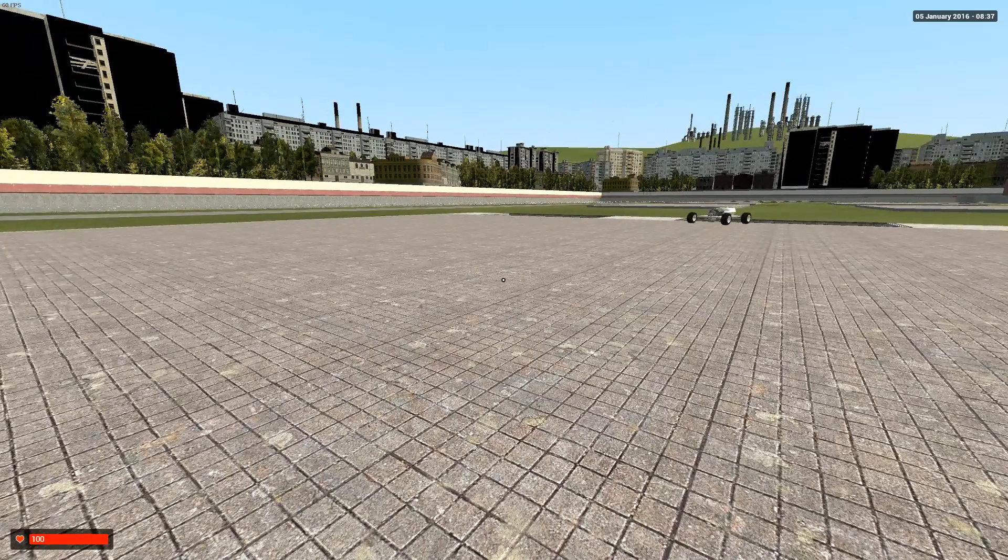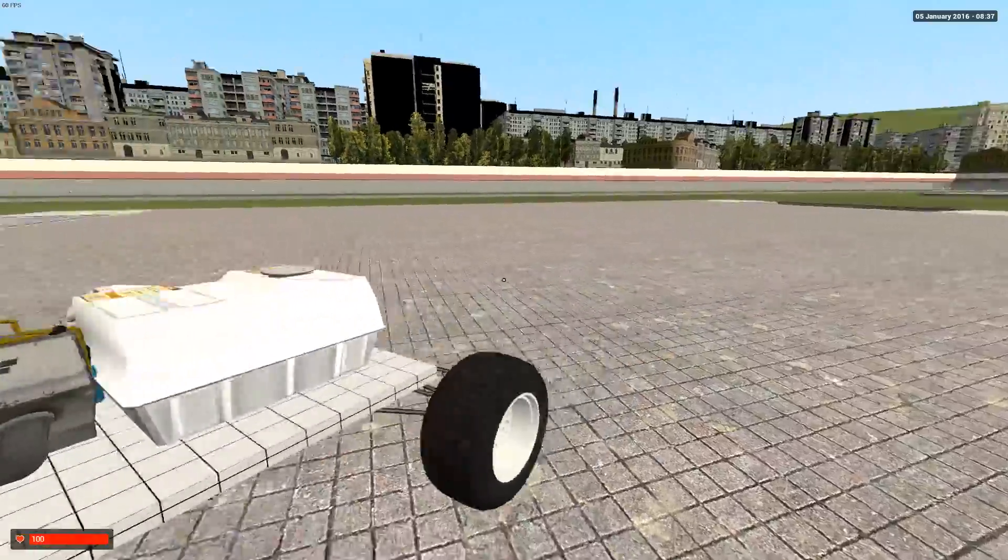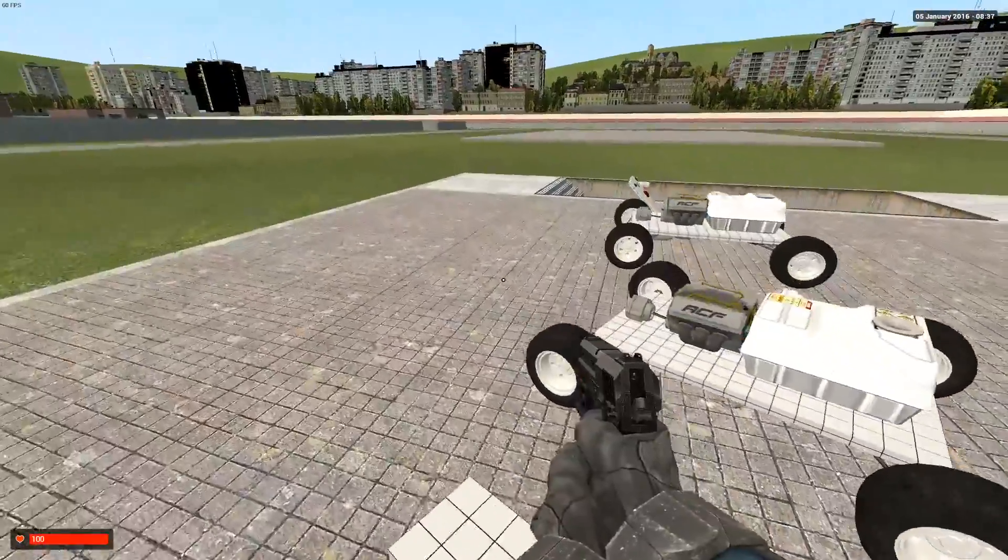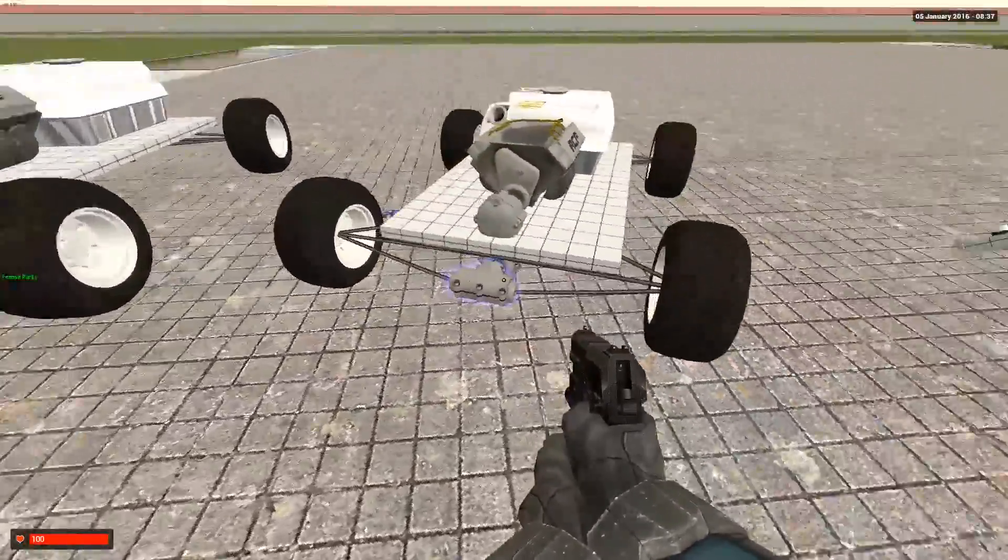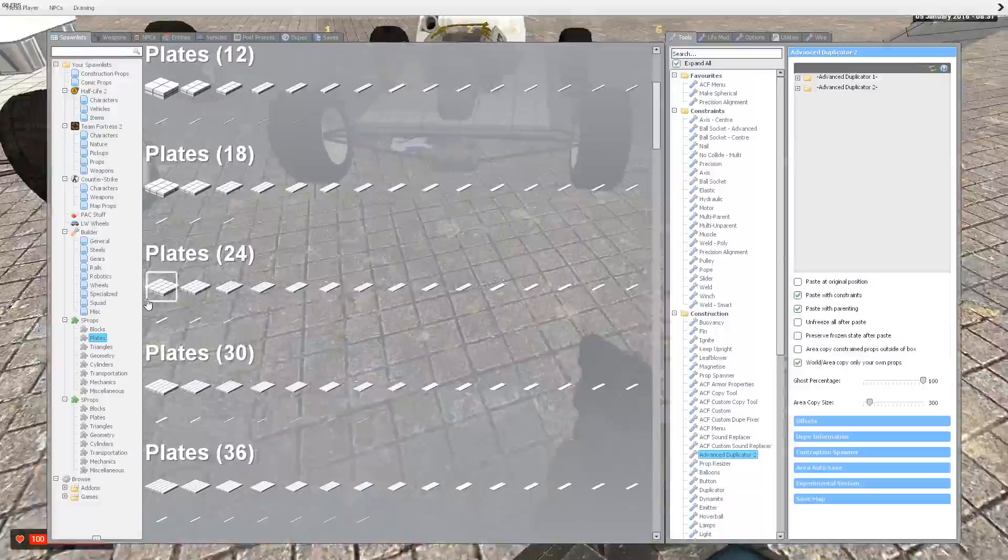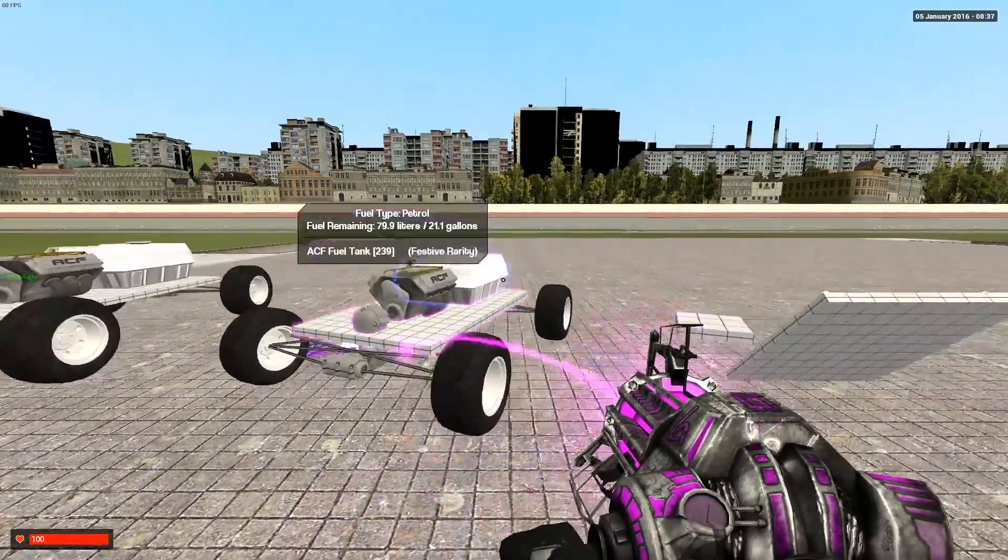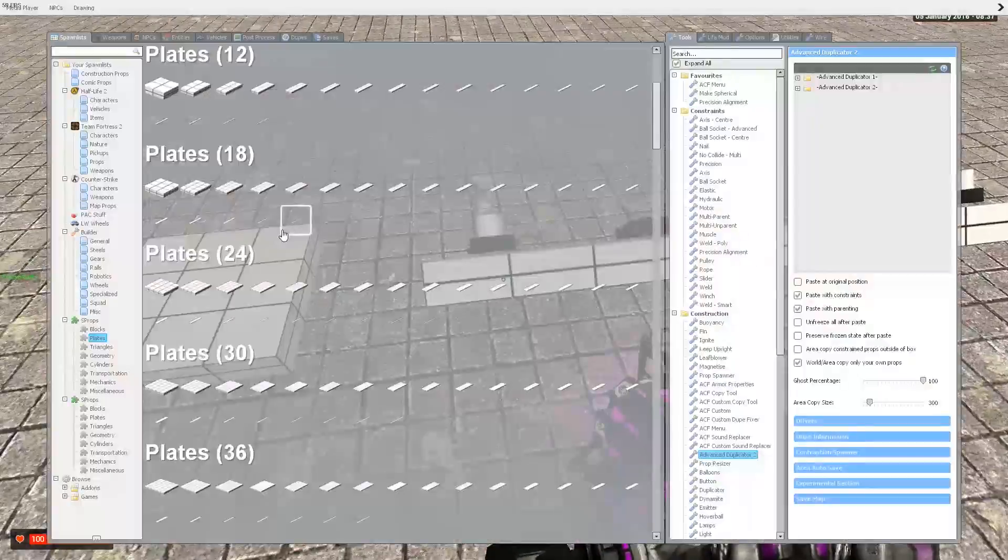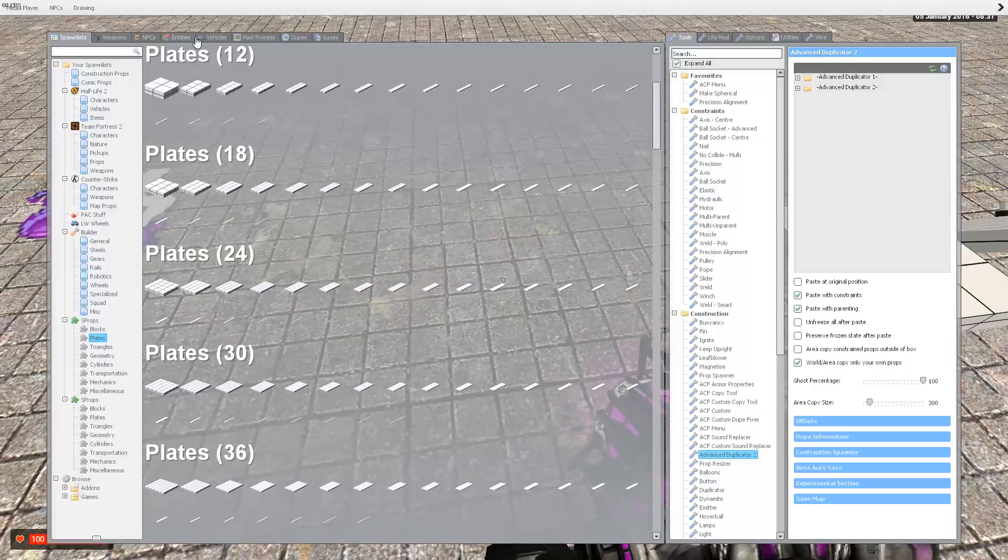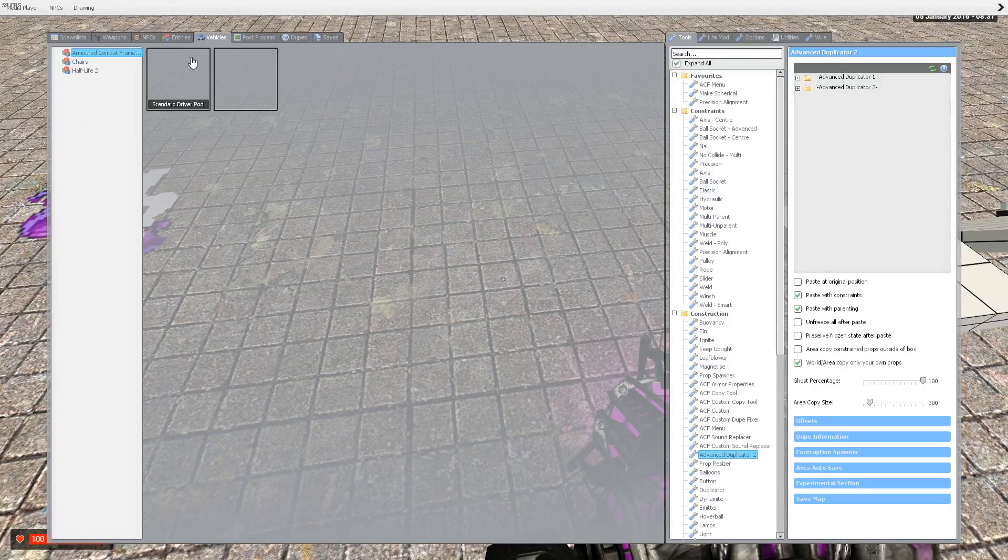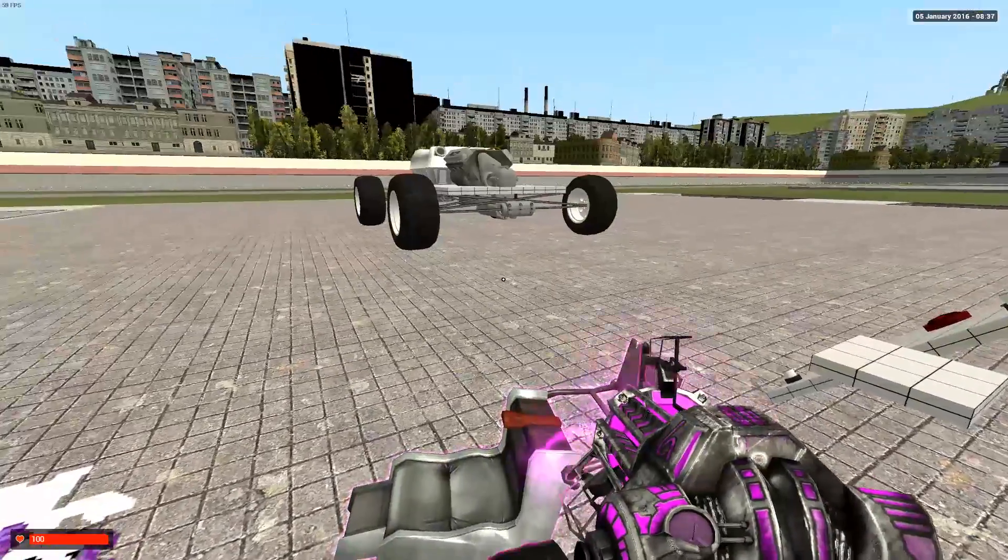So this vehicle works and it can be very easily set up to be worked with a seat by simply attaching a seat. I'll do it on this vehicle because I'm lazy. Get a standard pilot seat or any chair from regular Garry's mod.